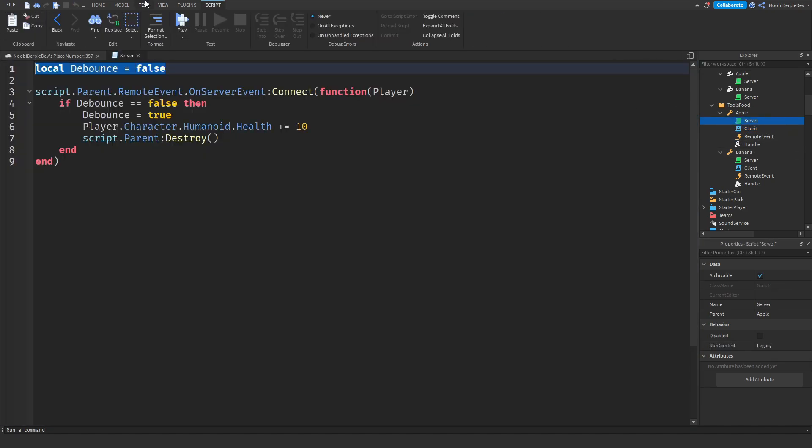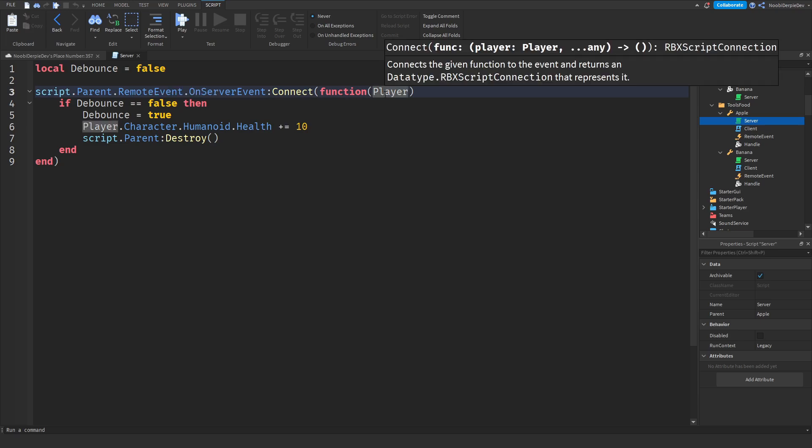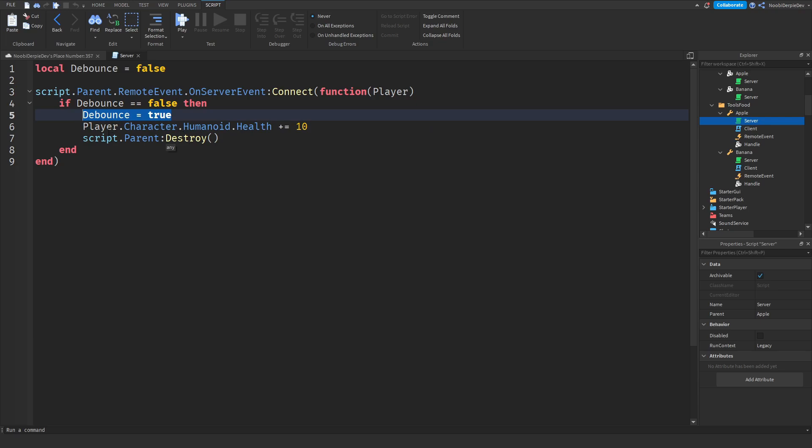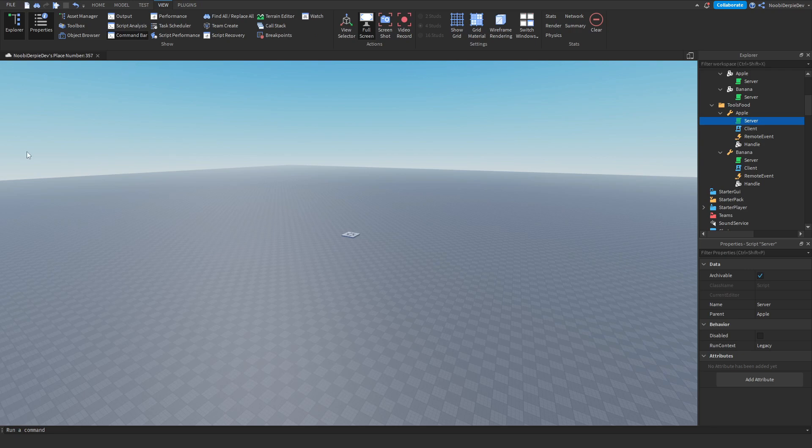We are checking for a debounce so you cannot spam it. We are checking if the remote event has been fired and they automatically get a player variable. Then we're checking if the debounce is false because then we can set it to true and you cannot spam it to get a lot of HP. After that we will give you 10 HP rewarding because you ate an apple or a banana. And after that we are destroying the tool because you ate the apple already. So this is the recap and now let's go into testing.